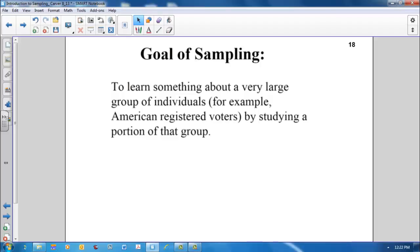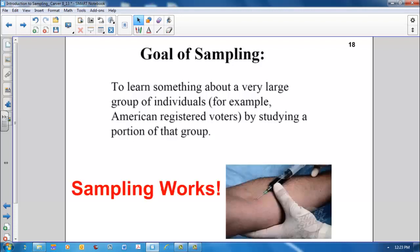To recap, the goal of sampling is to learn something about a very large group of individuals, for example, American registered voters, by studying a portion of that group. Sampling works! If you don't believe it, the next time your doctor orders a blood test, tell him or her a sample just won't do, and to take all of your blood.